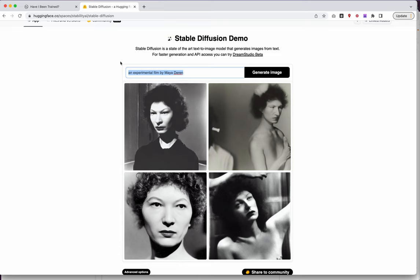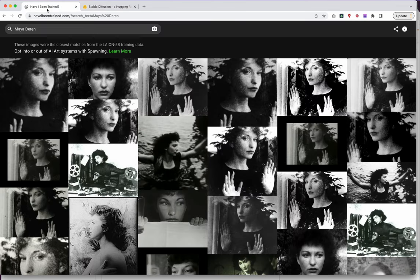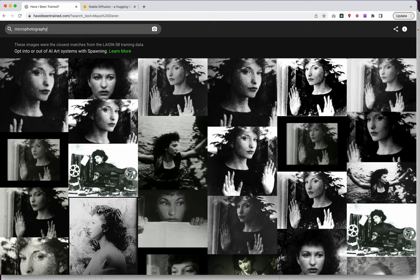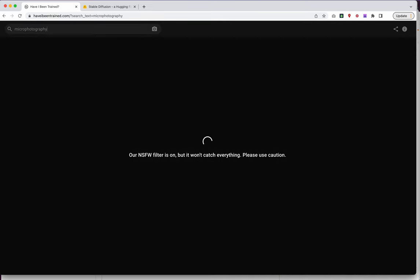Starting to get into the ethical quagmire of these issues, but I still think have I been trained is a great tool. One, because I think it's important that artists do understand if their images are in these datasets or not, and should have some level of ability to say I would or do not want my work in here. But I also think this tool is a great interface just for searching. So I've been doing a lot of micro photography. So let's say micro photography.